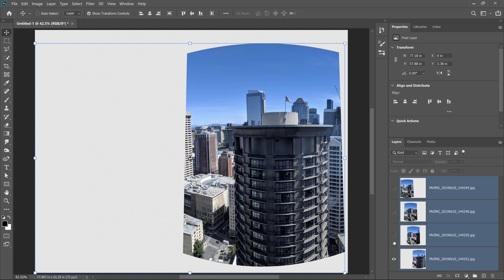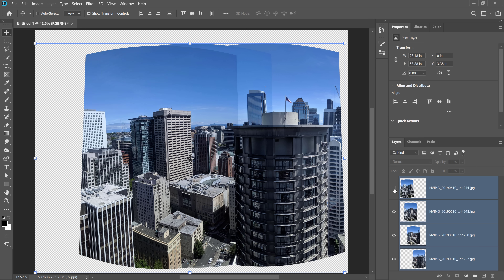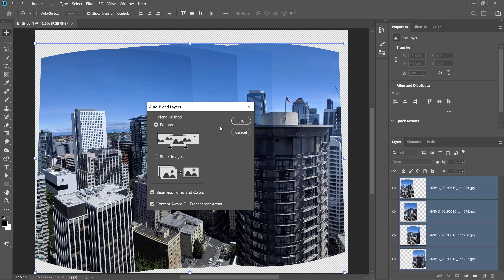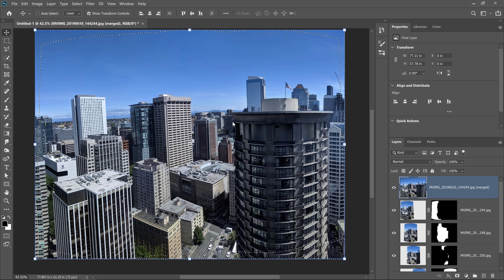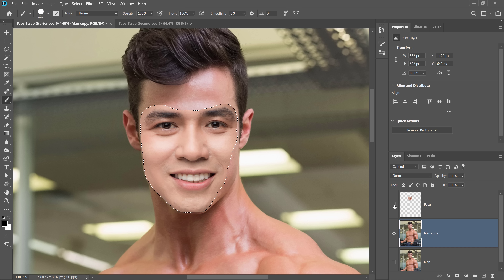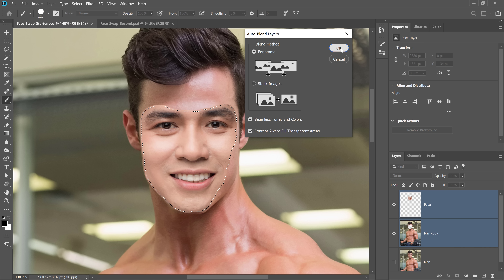Swapping faces in Photoshop is a lot easier than you think. Photoshop has this awesome feature that allows you to blend multiple images together to create seamless panoramas. Photoshop matches both tone and color to create smooth transitions between each photo. In this video, I'm going to show you how to use that tool to easily swap faces in Photoshop.